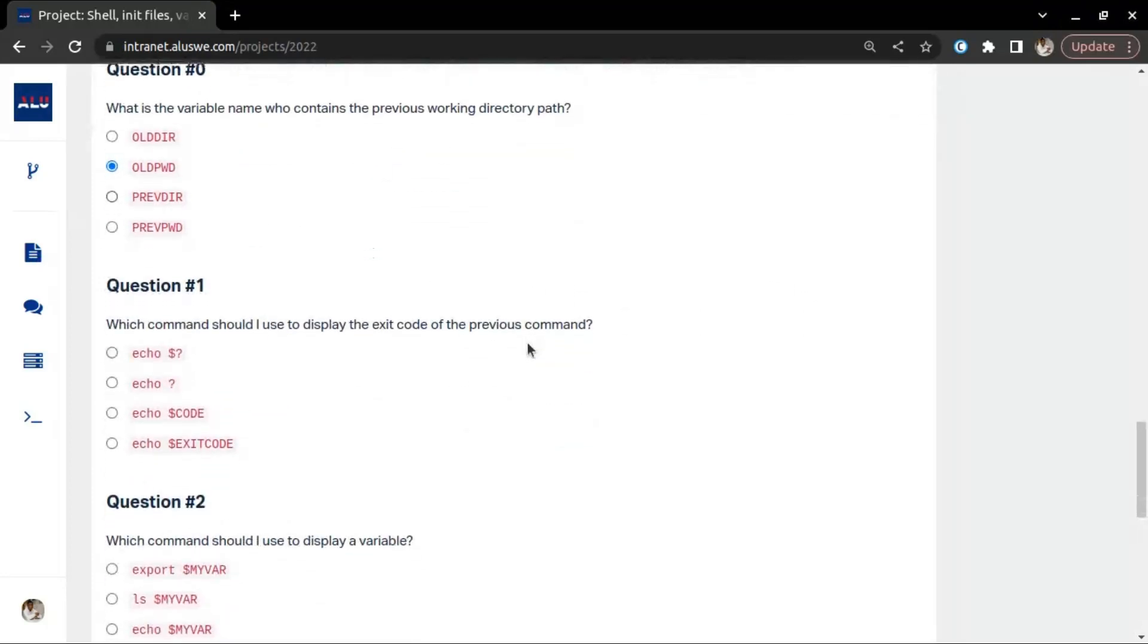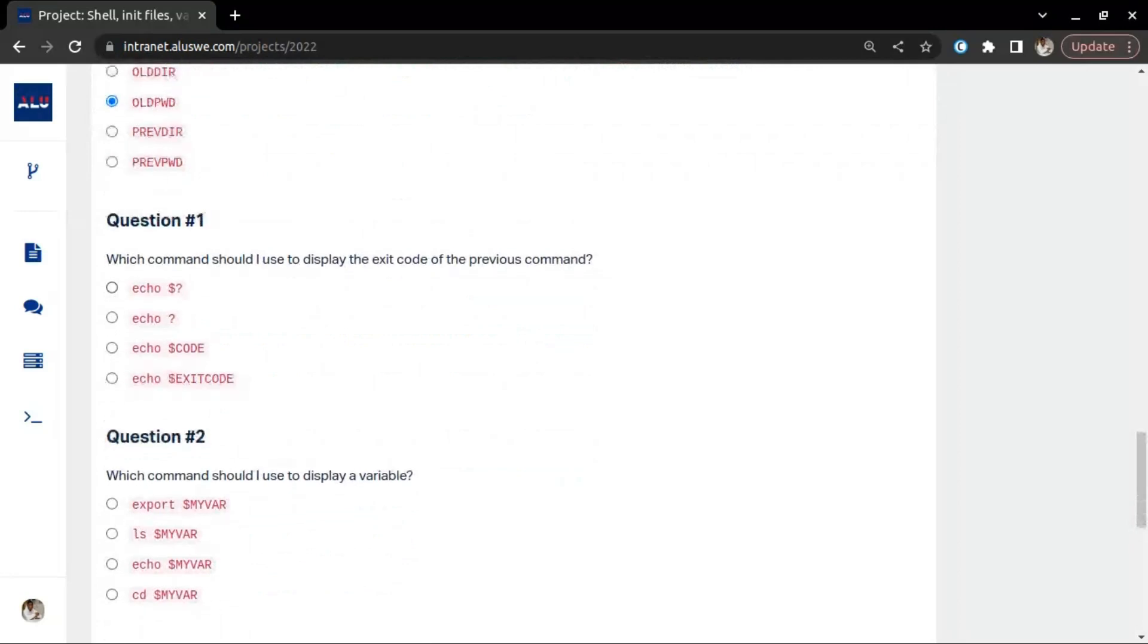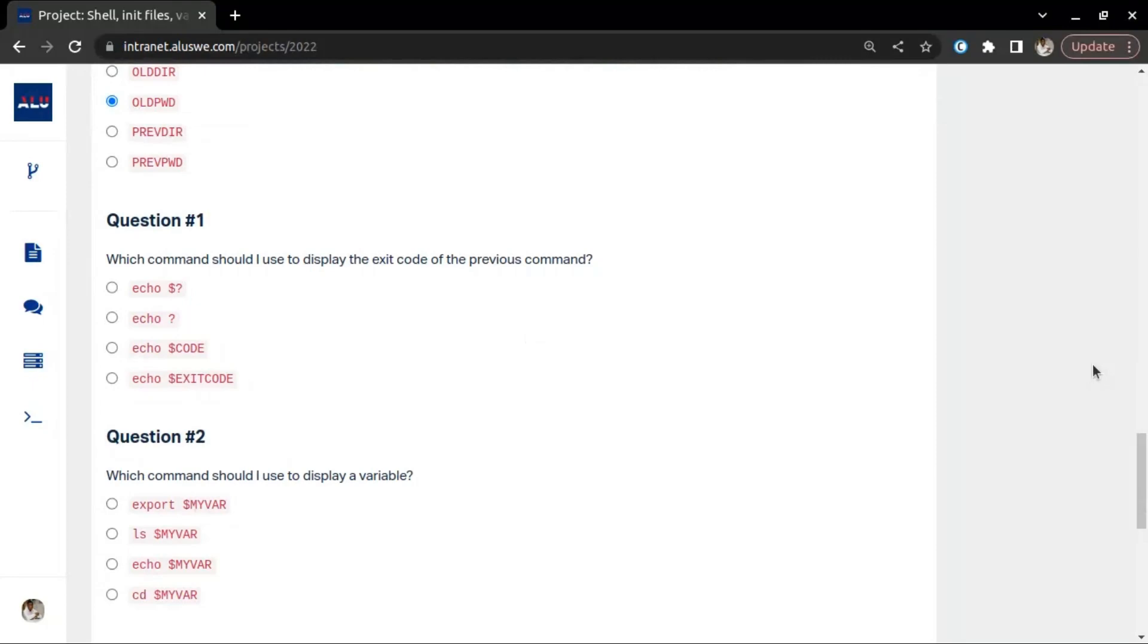The next one is: which command should I use to display the exit code of the previous command? Next week, hopefully I will schedule a live session where we go through shell scripting properly. But for here, if you want to display the exit code, you make use of echo dollar question mark.